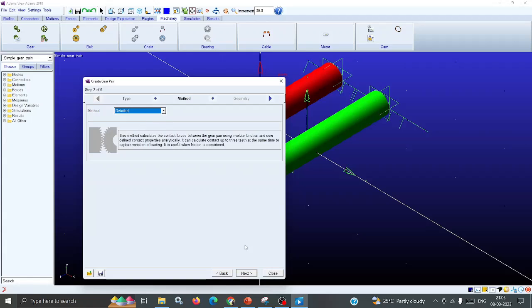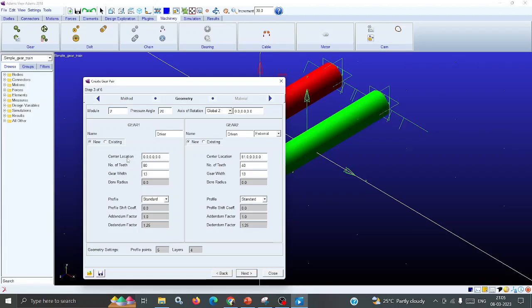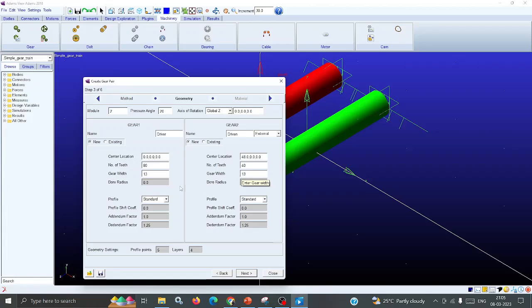Now I am going to Detailed and select. Here, for module, I am keeping it as 2. These details are for gear one, these details are for gear two. So gear one center location is 0, 0, 0, and for gear two center location, X is 48, remaining Y and Z are 0, 0.